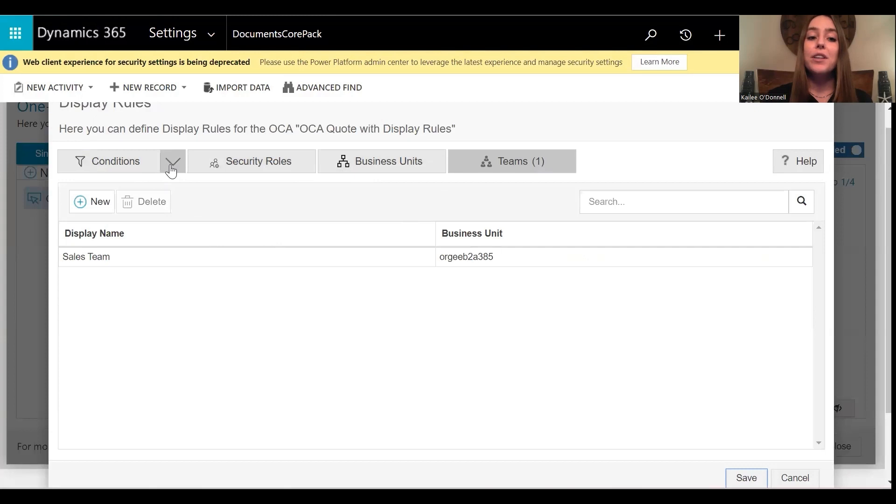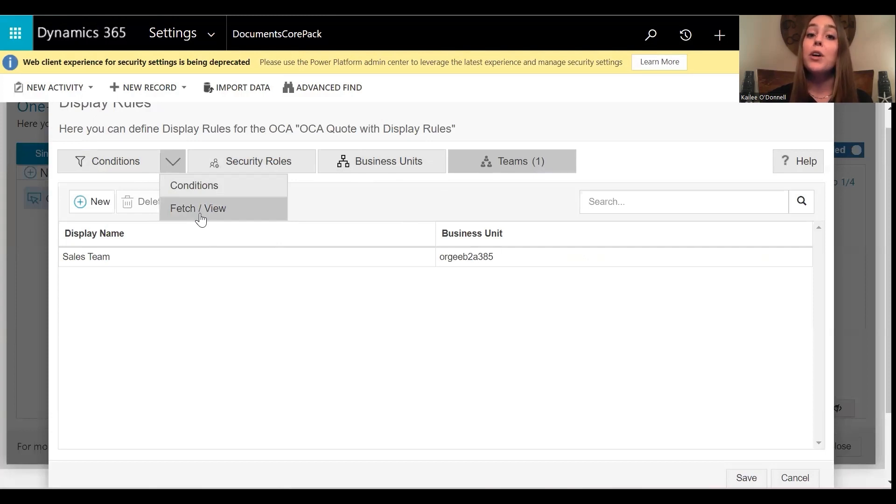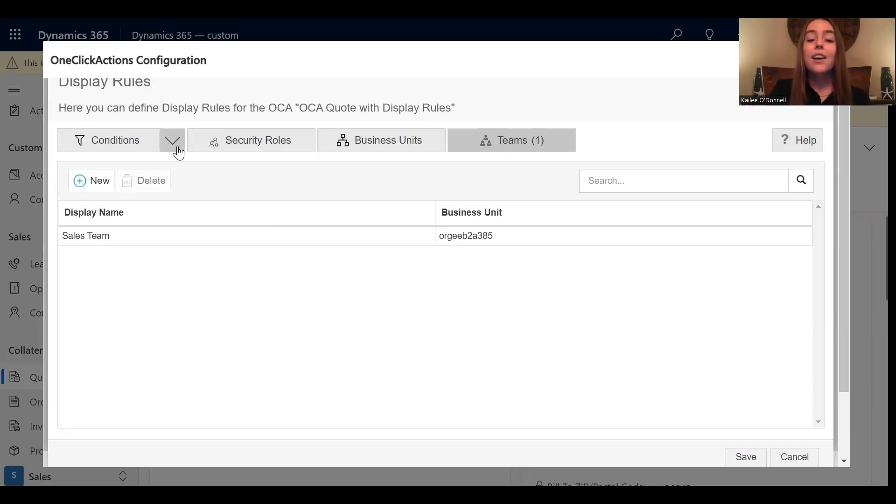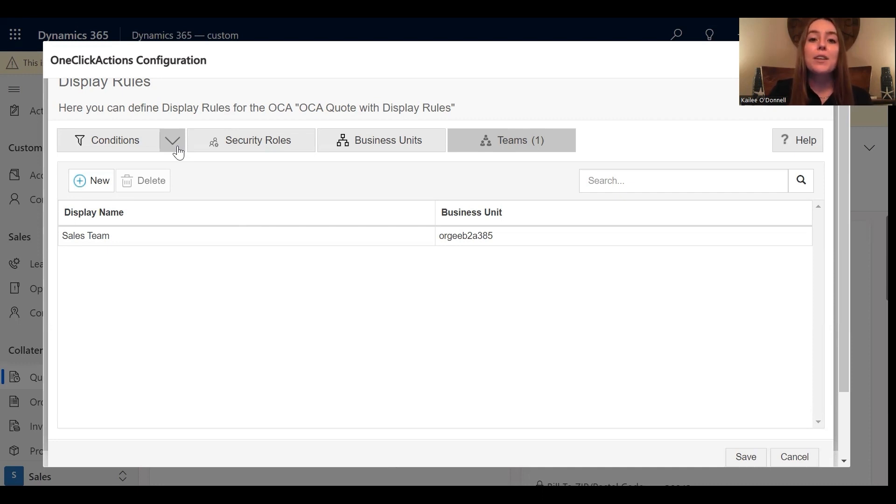Now for conditions, you can use the conditions option for simple conditions, or you can use the fetch slash view option with a fetch XML query if you would like to use more complex conditions. And some examples for this display rule configuration include setting specific conditions based on a customer geographic location or setting it based on if a quote exceeds a certain amount.